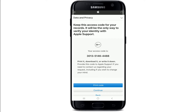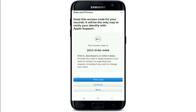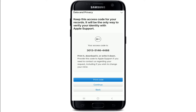Here is an access code. You can print it, download it, or write it down on a piece of paper. If you change your mind and have any requests regarding the account, you can provide this code to Apple Support. Let me take a screenshot of it for now and tap on Continue.